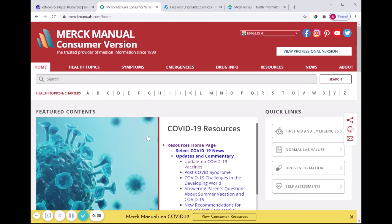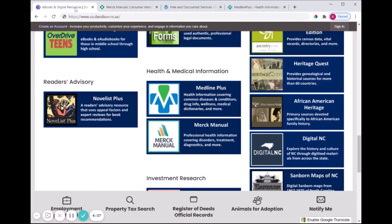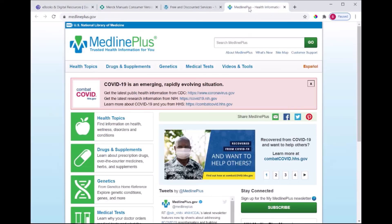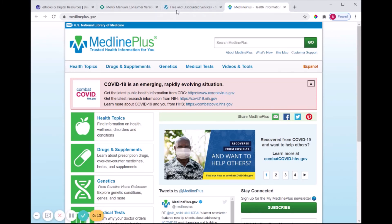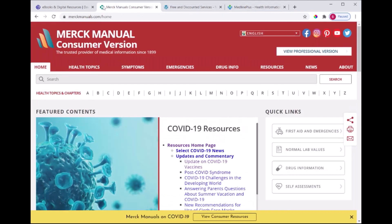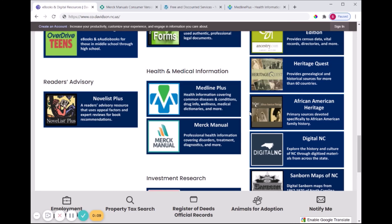If you want more health information, MedlinePlus is another health information link with very similar information if you want to do a compare and contrast. Another great one is nchealthinfo.org if you want information specifically about healthcare in North Carolina — it has good links for free and discounted services. Both of those you can type directly into your address bar. I hope you find these resources helpful, and you can always contact us at the library for help.